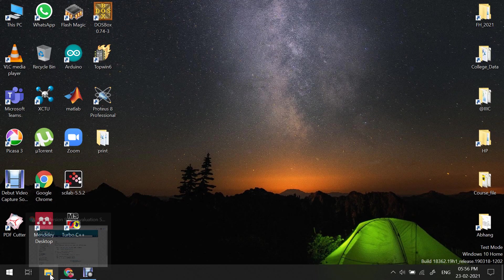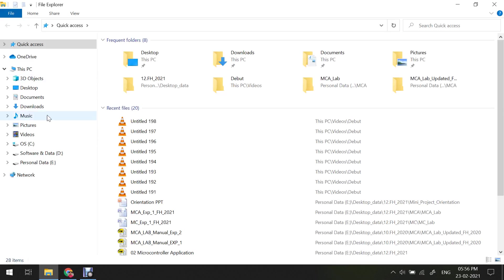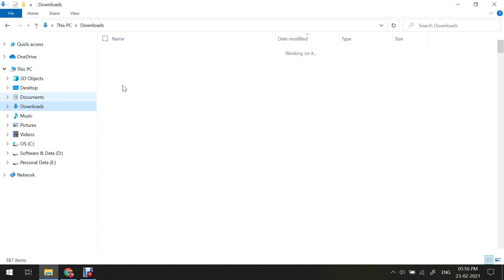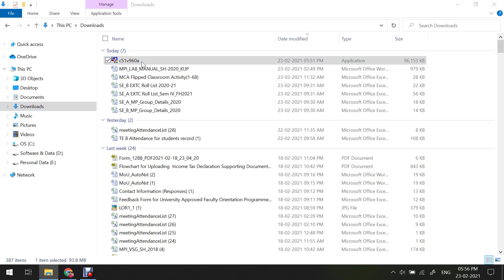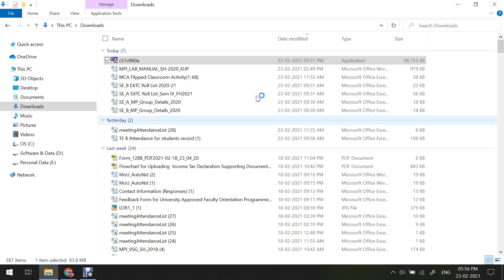Now after downloading this particular software, you will see this software which I have downloaded. I will put link of this software also in the description so you can download from that particular link also. So after downloading this, you just have to double click on this particular software and click on install.